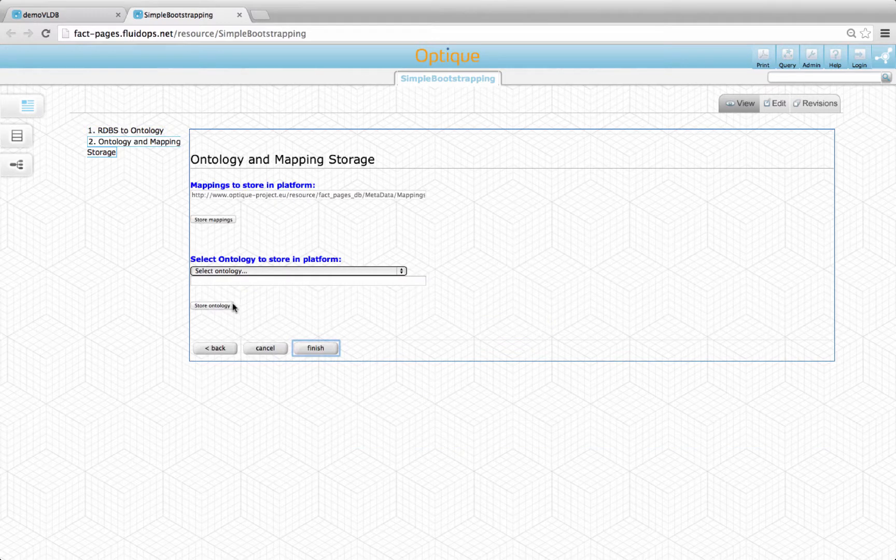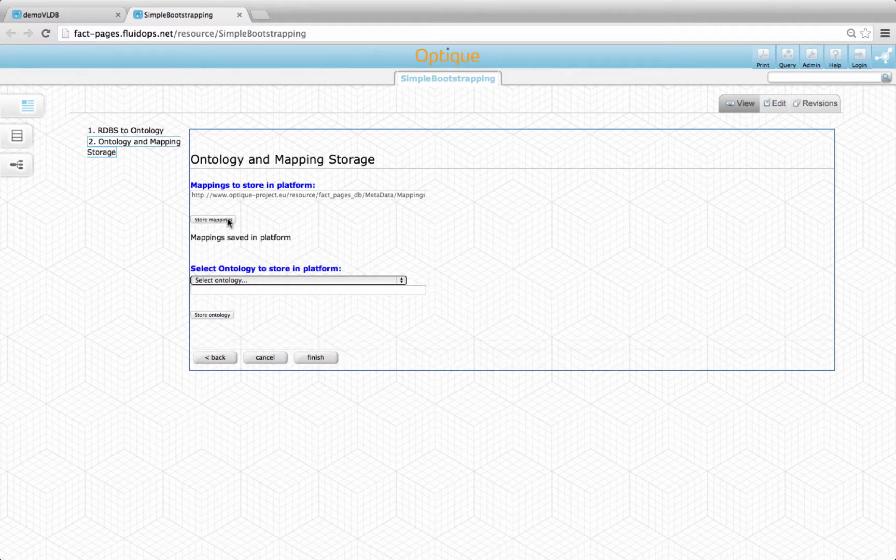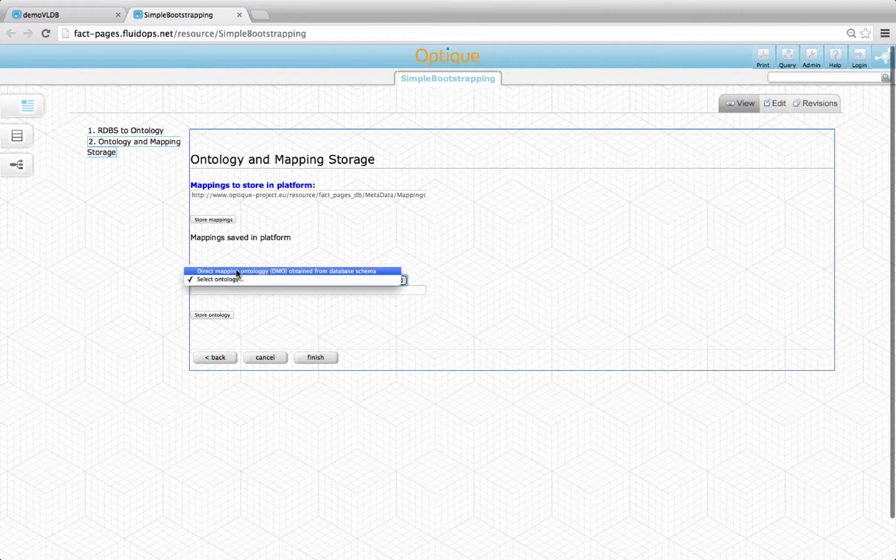Once the mappings and ontology have been bootstrapped, one can decide to store them within the platform.